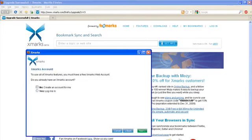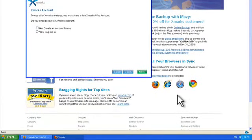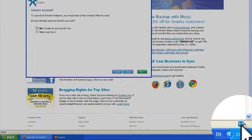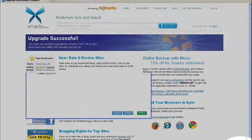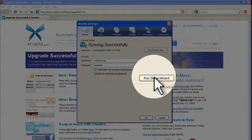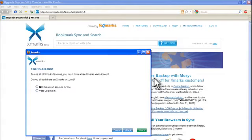You should also see some kind of setup wizard. If you're not seeing the Xmarks setup wizard, just go down to the bottom right hand side of the browser window and you should see the Xmarks icon. Click on that and then click on run setup wizard and that'll bring up the setup wizard.